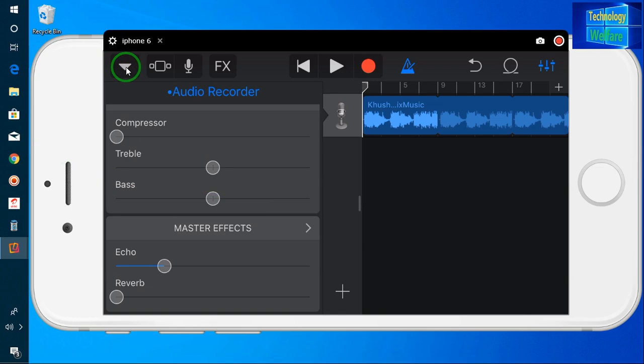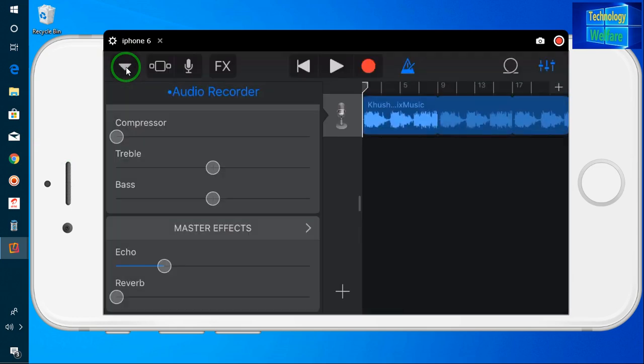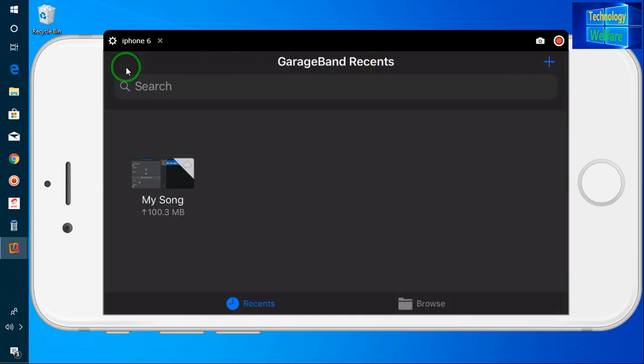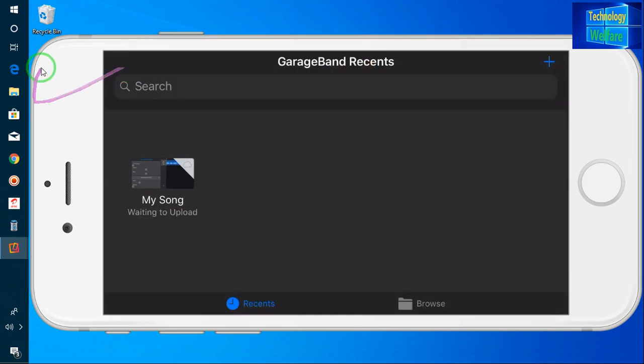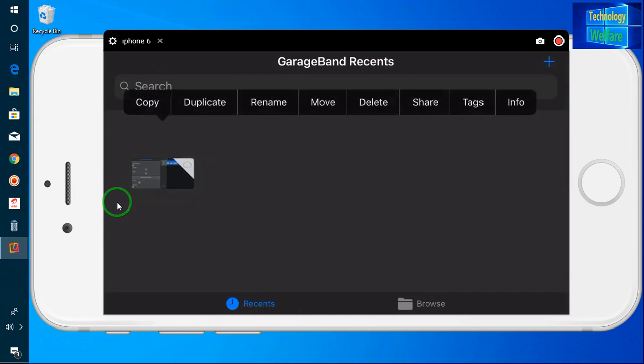Now I will go back and see these options. I will go to my song — now it is saved.